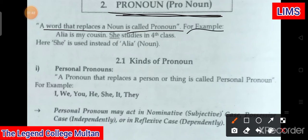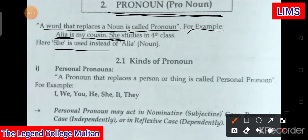For example: 'Alia is my cousin, but if we write this in the next line, she studies in fourth class.' Now we have used 'she' — she is a pronoun here, used instead of Alia. Alia is a noun, so this is why we call it a pronoun.